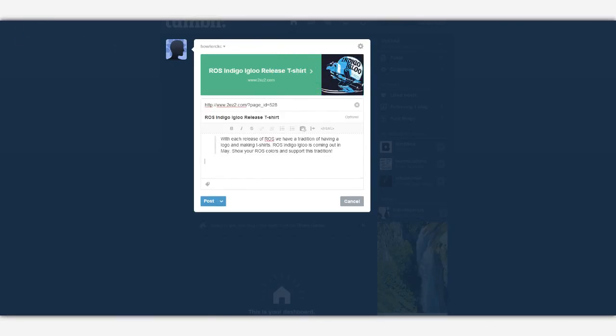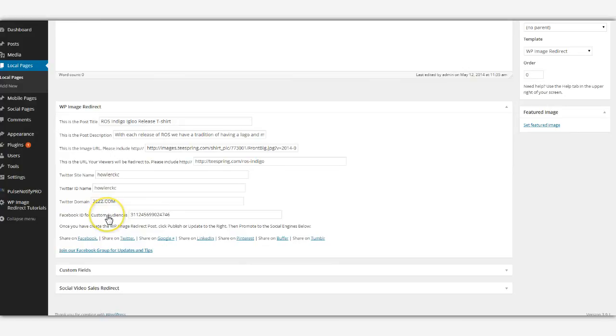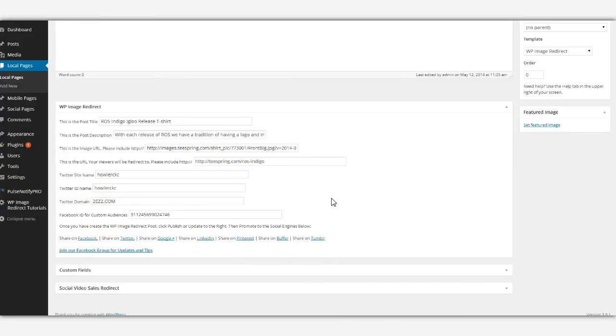This can be done for any social media site. And like I said, with the one-two punch of being able to go back to the Facebook custom audiences, anyone who clicks on this page will be automatically added to your target audience that you create. And I show you how to do that within the plugin.